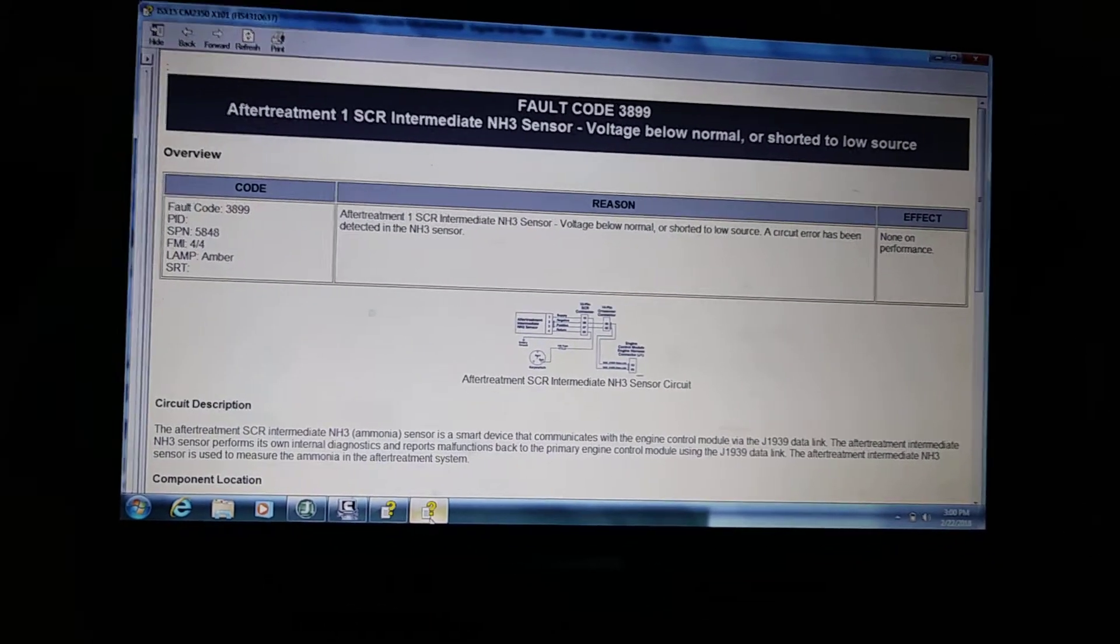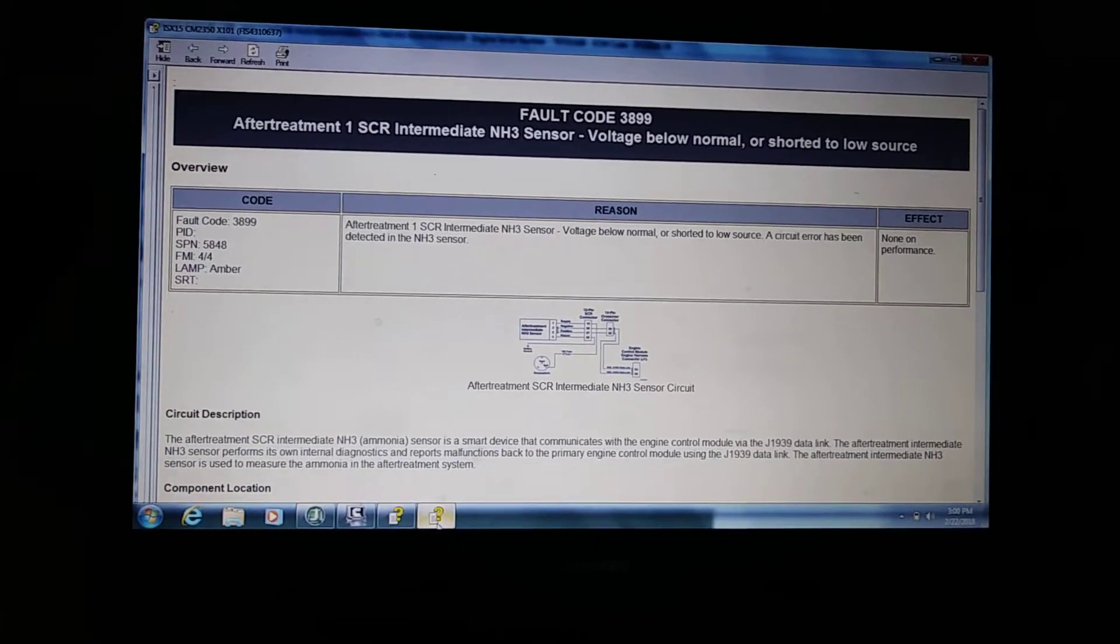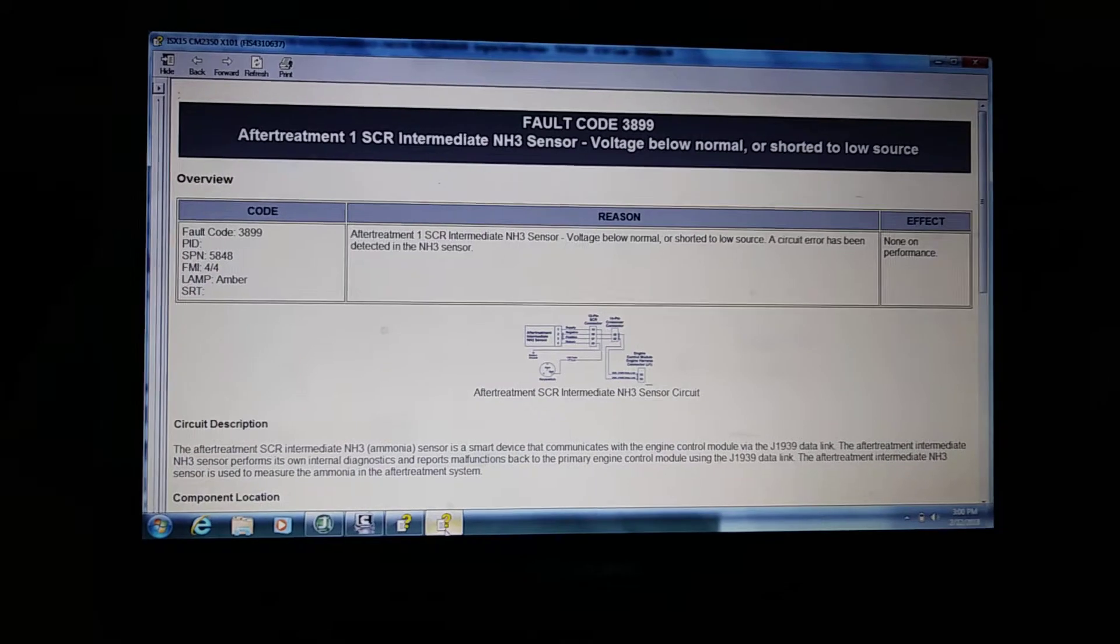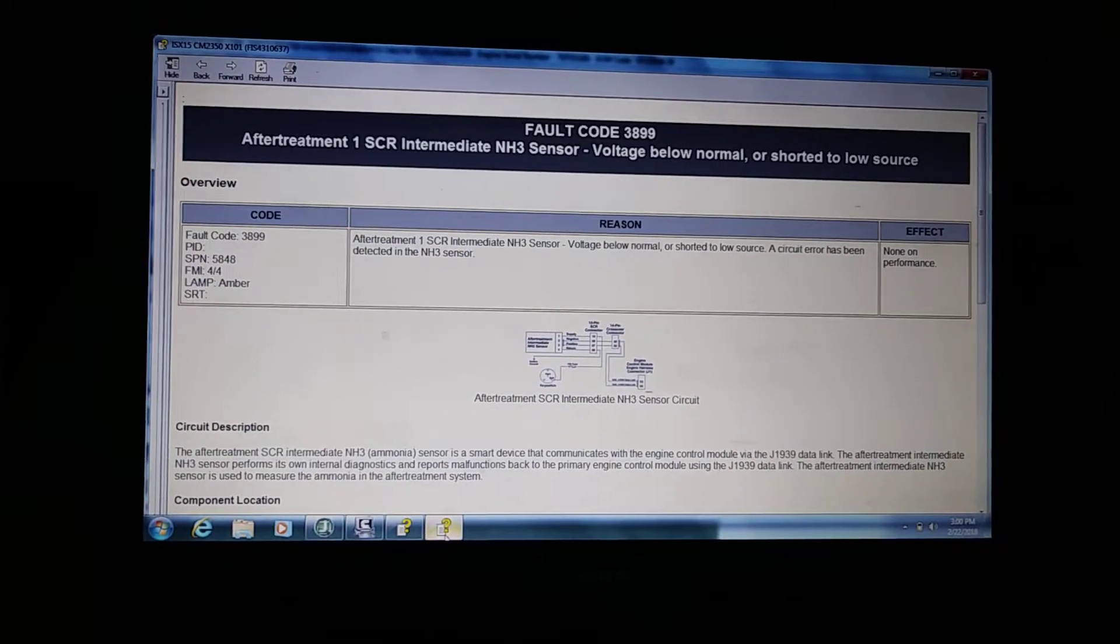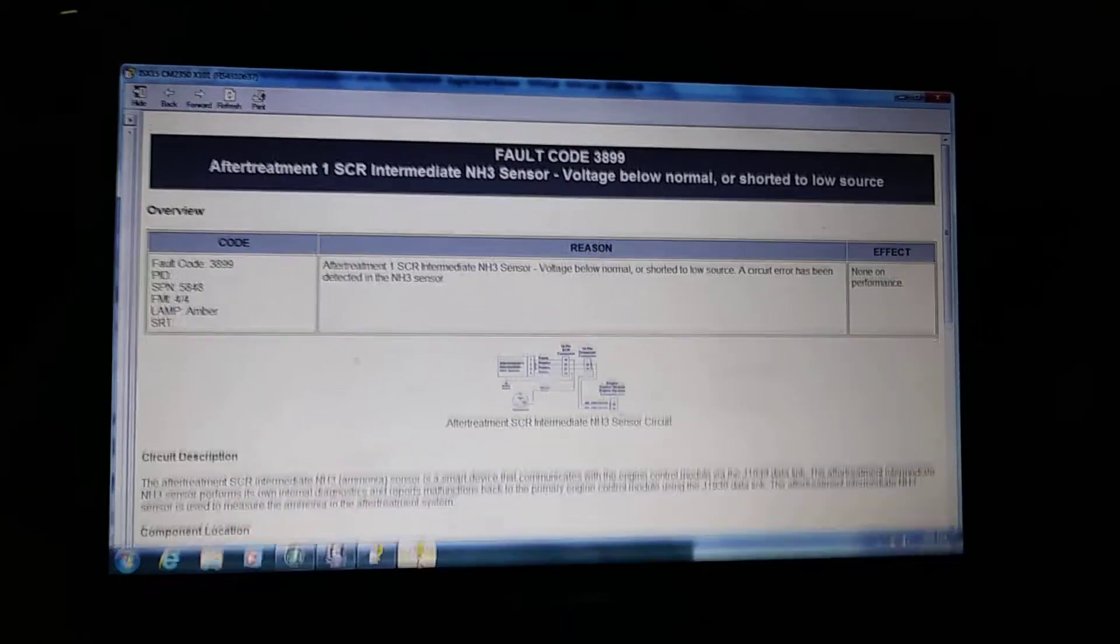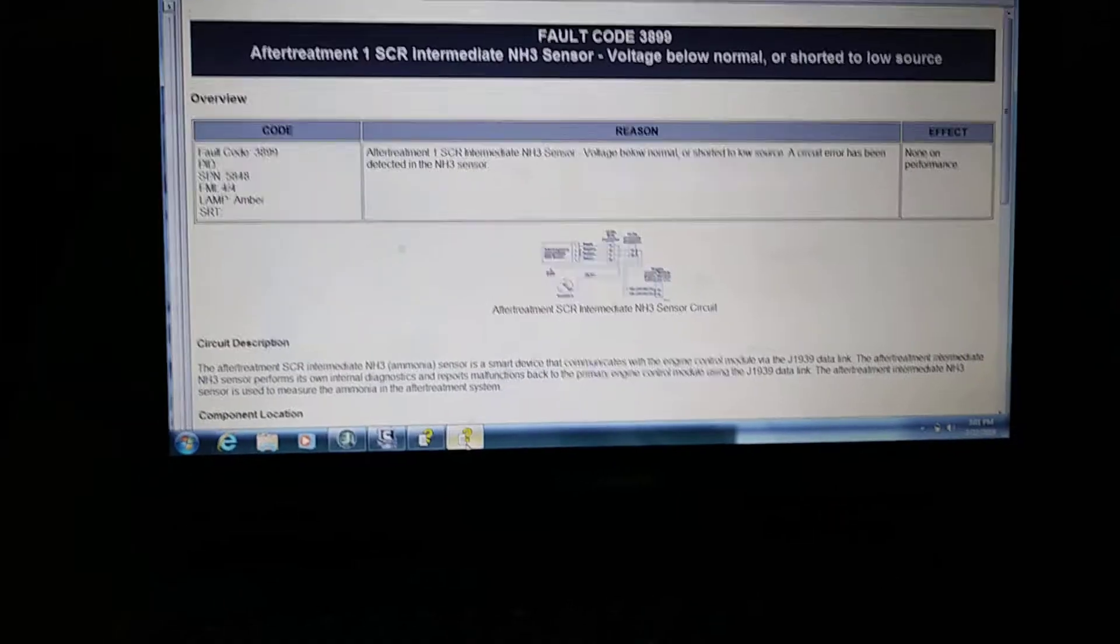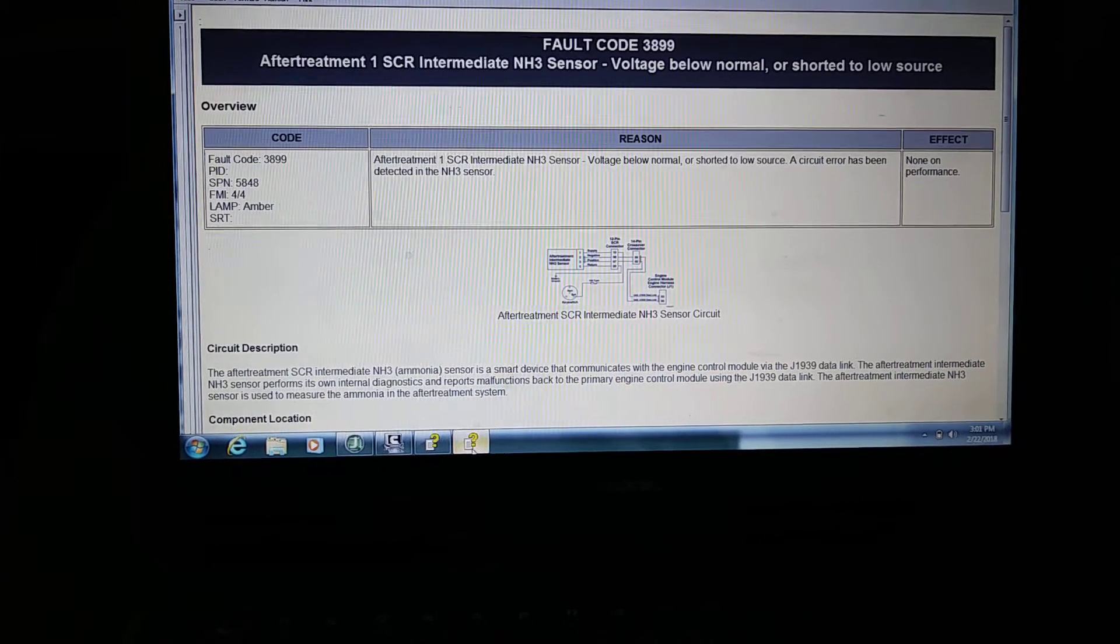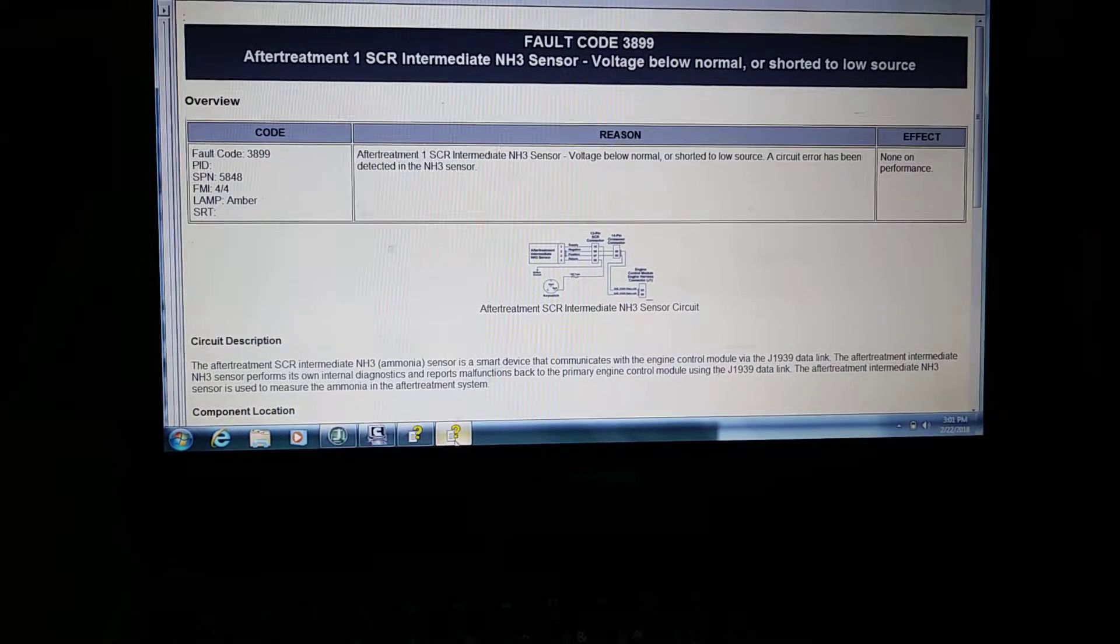I'll be able to pull up this type of information off my YouTube channel. It's basically stating that the SCR intermediate sensor, which is the NH3 sensor, the voltage is below normal or is shorted to a low source. So this would be basically the same thing as a knock sensor intake or output, and it also has a module along with it.